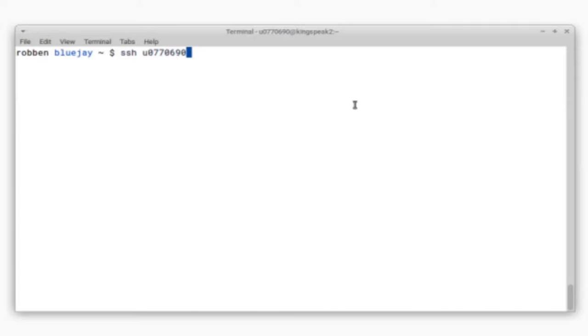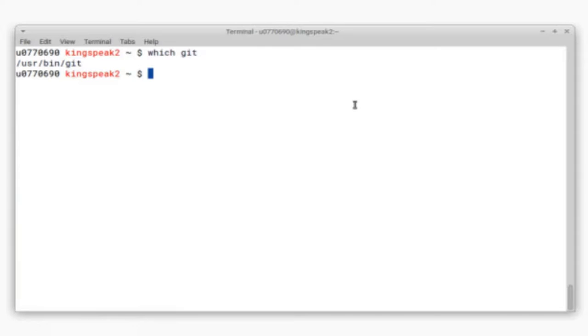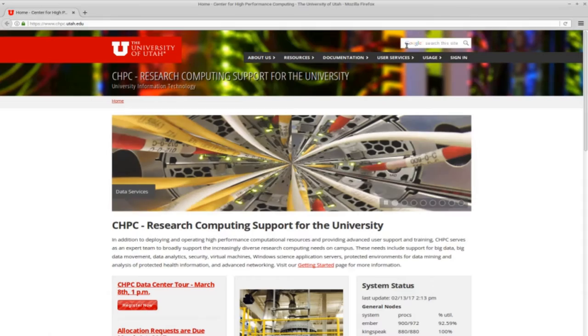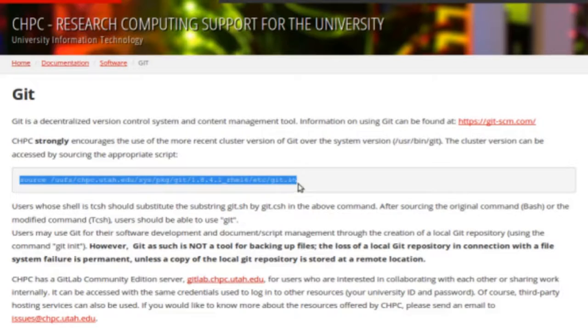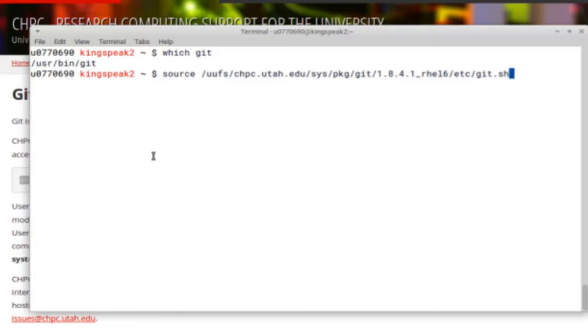On Linux, you can SSH into a cluster or really any Linux resource and use Git from there. Now the cluster versions are often out of date just for stability, but there are more up-to-date packages. So if you go to chpc.utah.edu and search for Git, you find this page, which has instructions for getting the most recent packages.